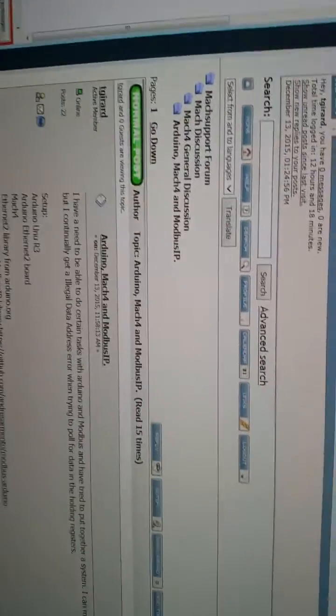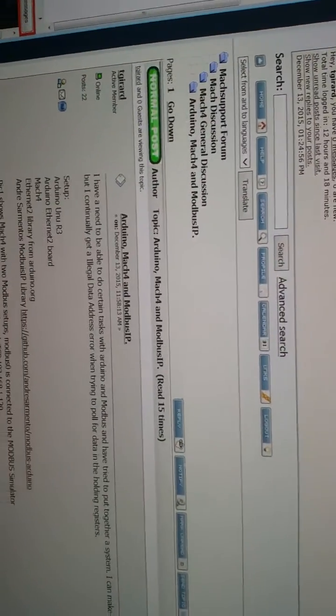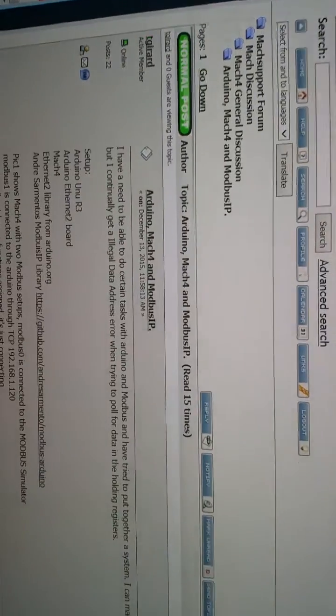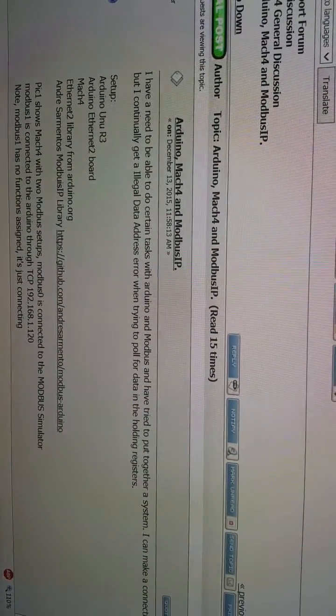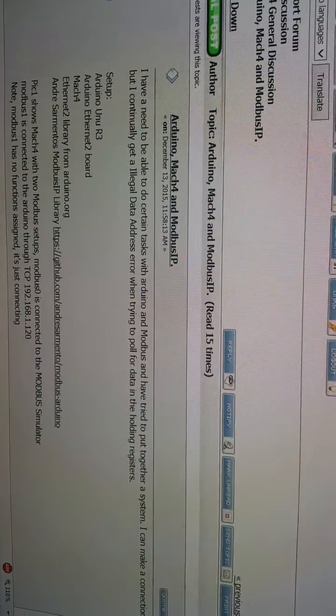I've documented all of this in the Mach 4 forums. You just look under Arduino, Mach 4, and Modbus IP, or me, T. Girard.